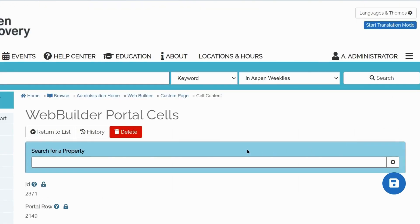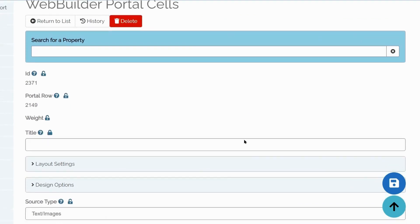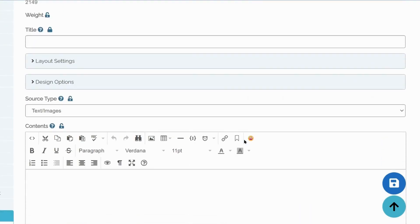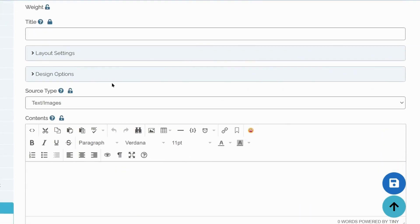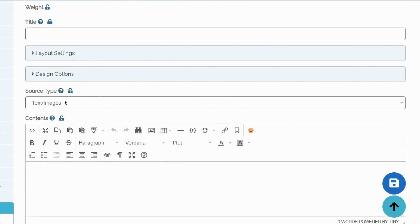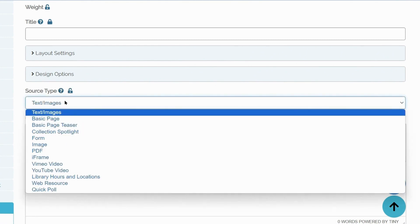Scroll down to Source Type. Select what type of content this cell should contain. In this case, PDF.